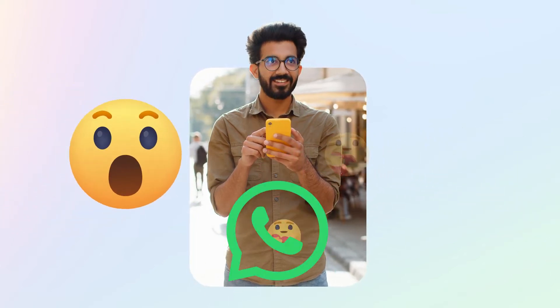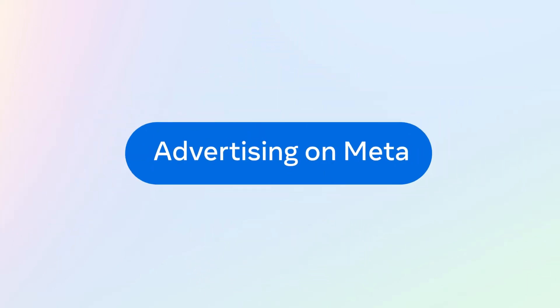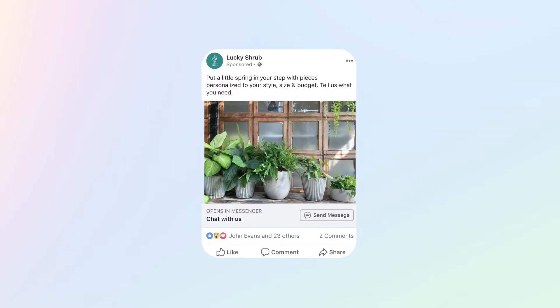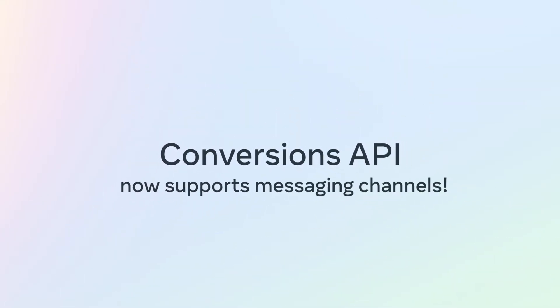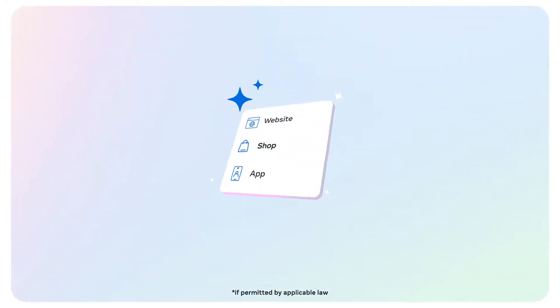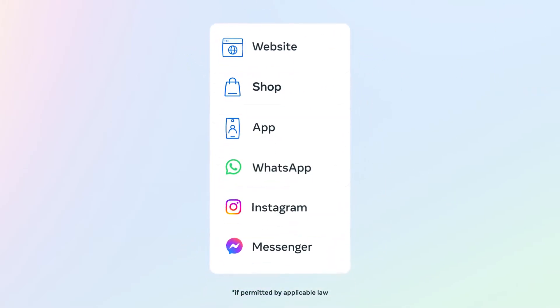Imagine being able to integrate your business messaging efforts to take your advertising on Meta to the next level. Conversions API now supports messaging channels. Integrate your servers with Meta Technologies for a streamlined way to share data across channels, including your business chats.